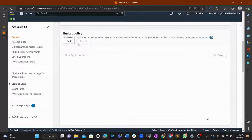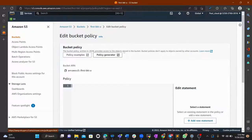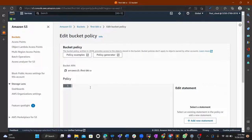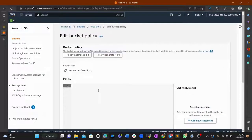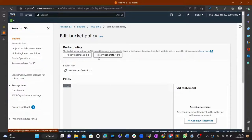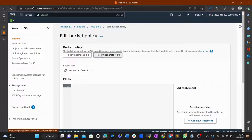Under Permissions, find the Bucket Policy section and click Edit. There's no policy yet, but you can generate one that will enable bucket objects to be public. Click on 'Generate policy'.